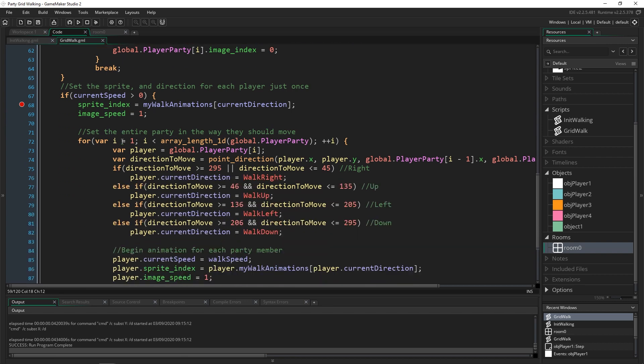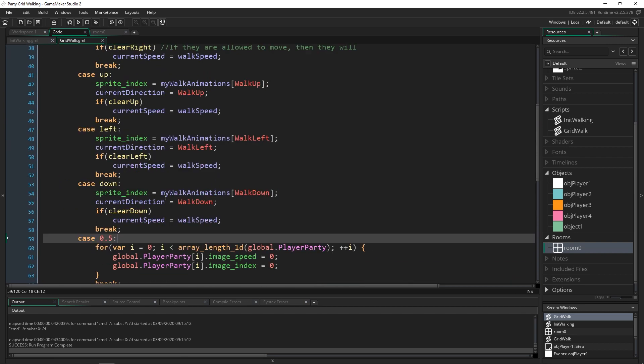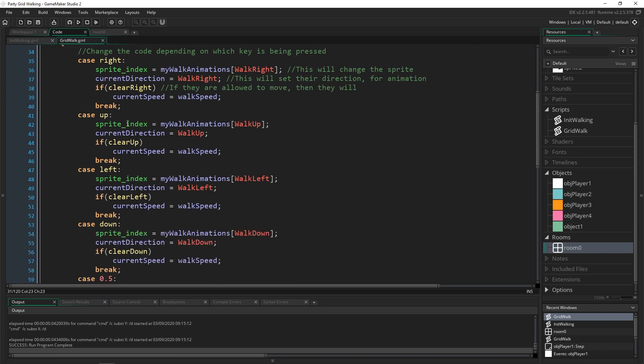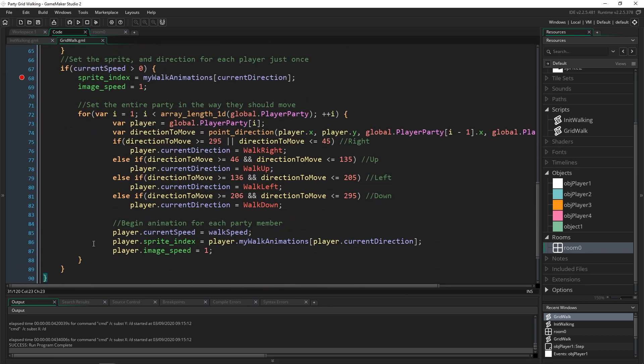Then we come down here and this is all still inside of the switch statement, so if current speed is equal to 0, so we're running through this and then all of this down here is inside of this if statement, and that's important because when the current speed is greater than 0 we're going to go through and set each of the players in the global player party to then move in the right direction.